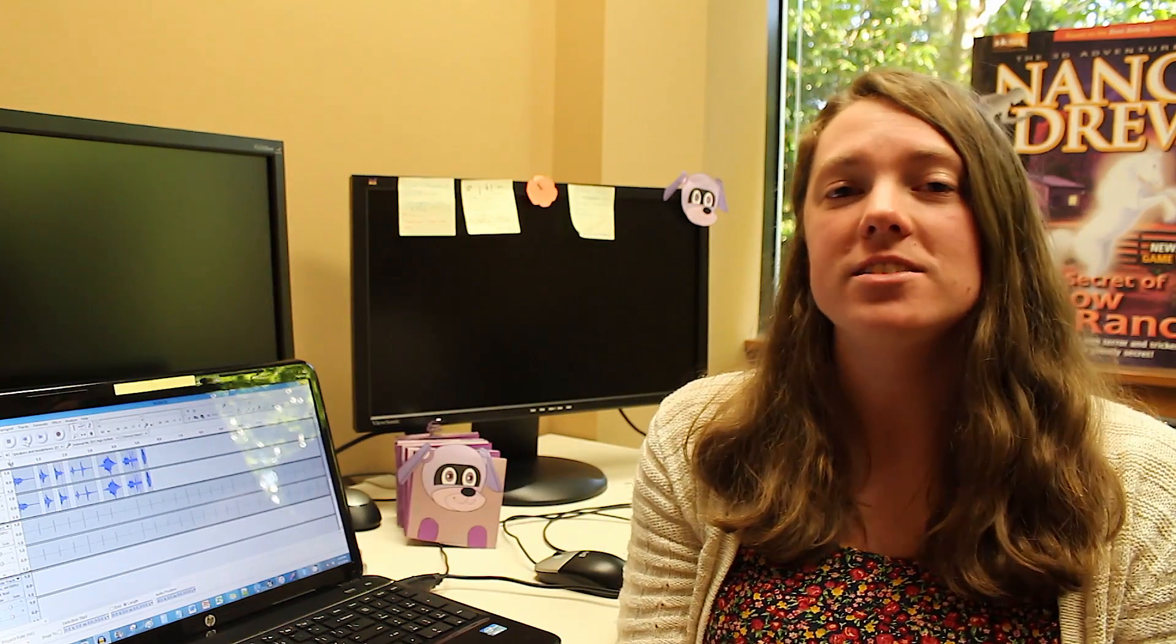Hi guys, Tess here. So in Nancy Drew Codes and Clues, players get to program a robot puppy that Nancy has created.